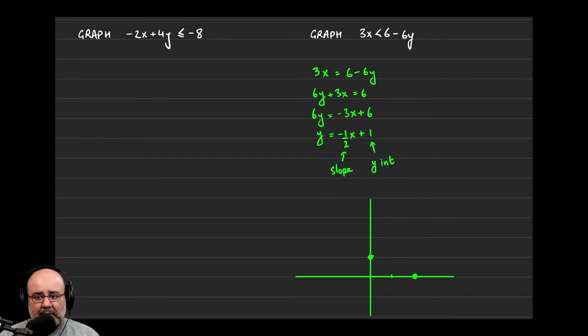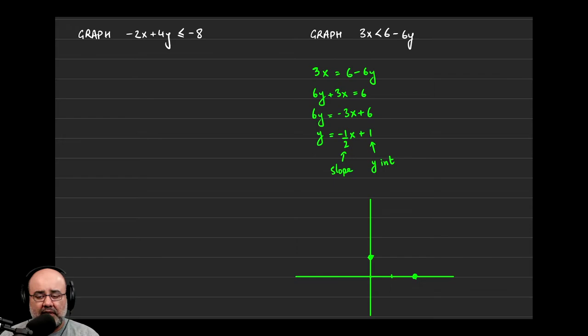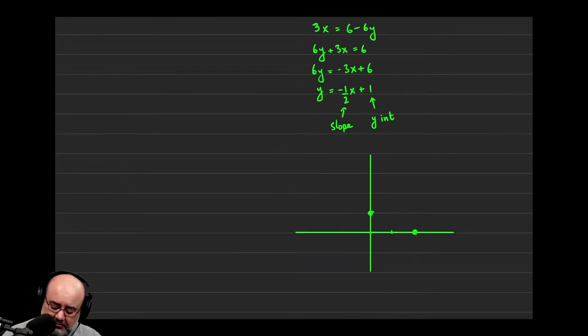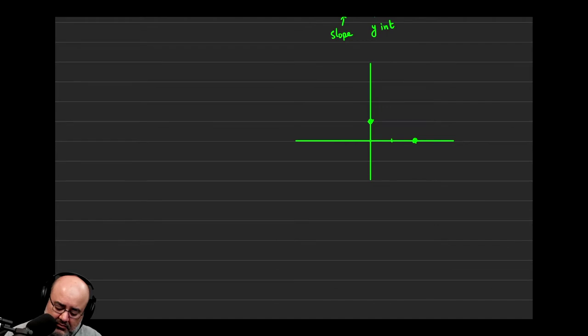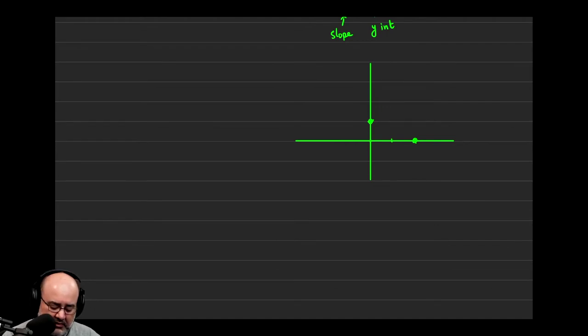Now we look back at the original inequality, we have a less than, not less than or equal to. So we need to make this a dotted line. So it looks something like this.